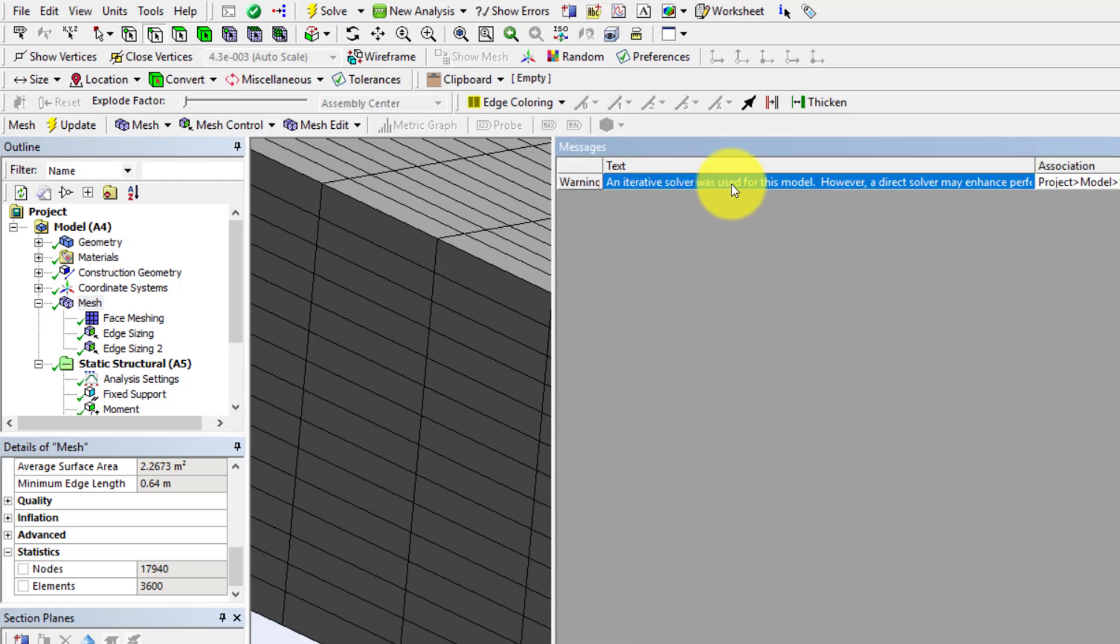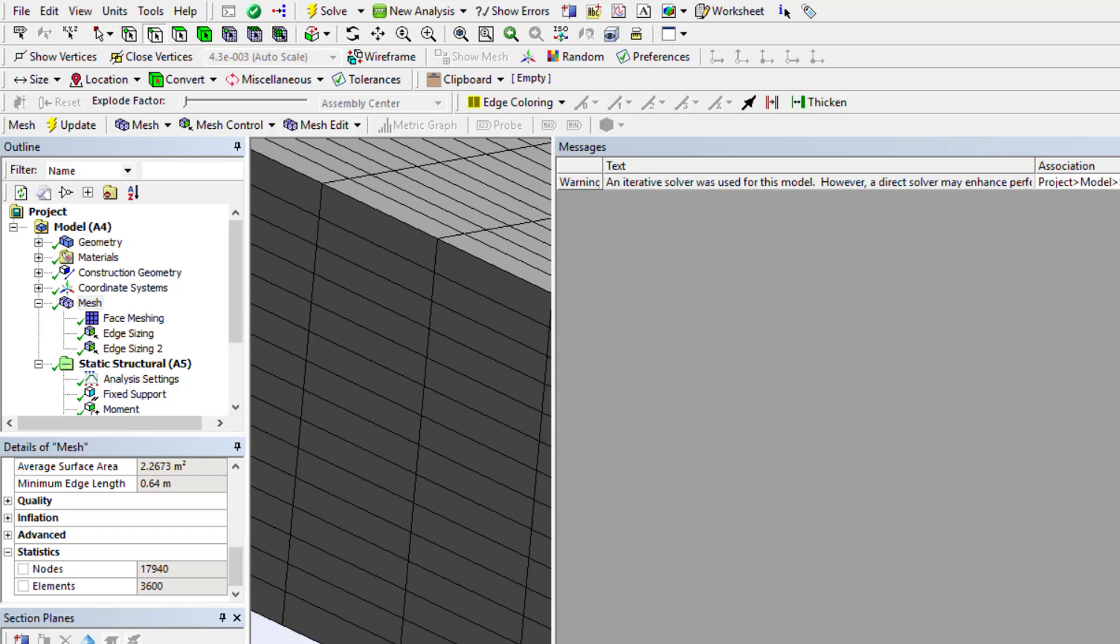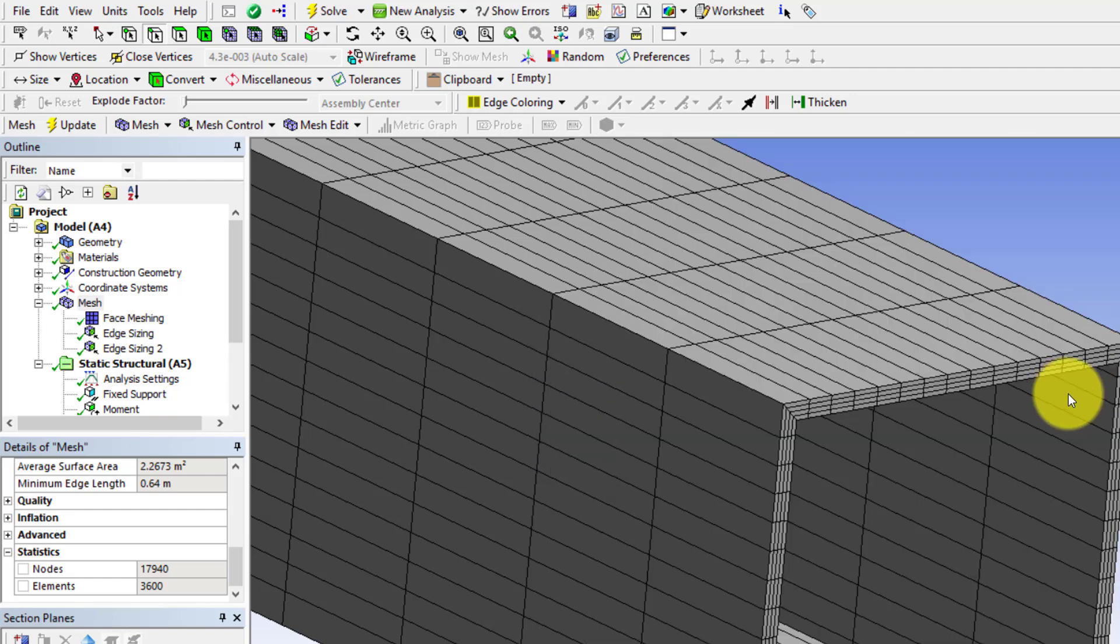When you solve you might get an error saying an iterative solver was used. This is alluding to the inversion of the stiffness matrix. Let's not worry about that for this particular case.